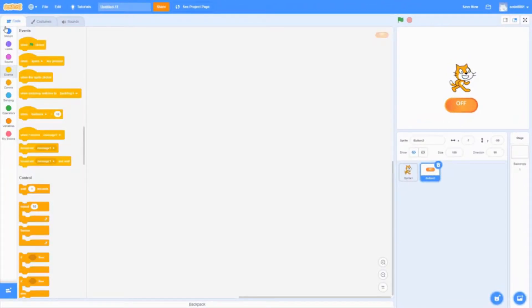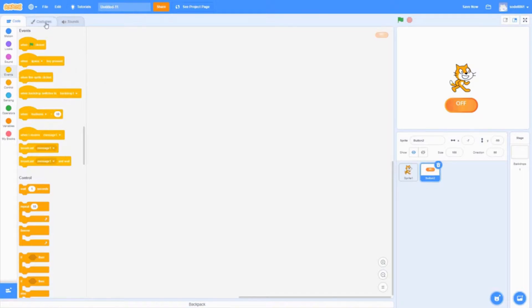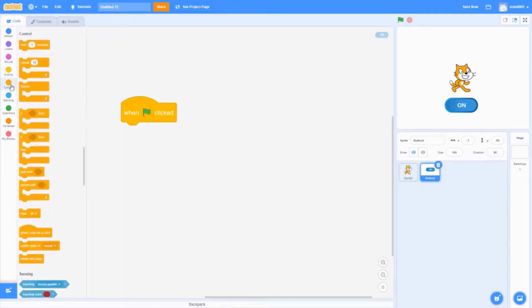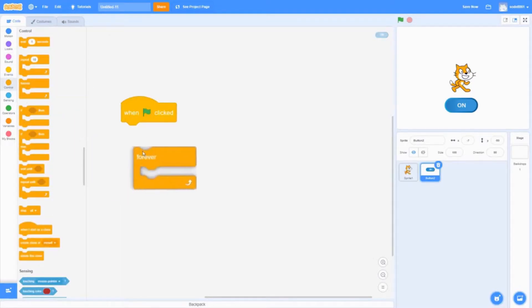Now that we've got that out of the way, let's start the coding process. The first thing we're going to do is make the rollover effect. To do that, we need to get the when clicked block, the forever loop, and then the if-then-else statement. Go into sensing and get the touching mouse pointer block.